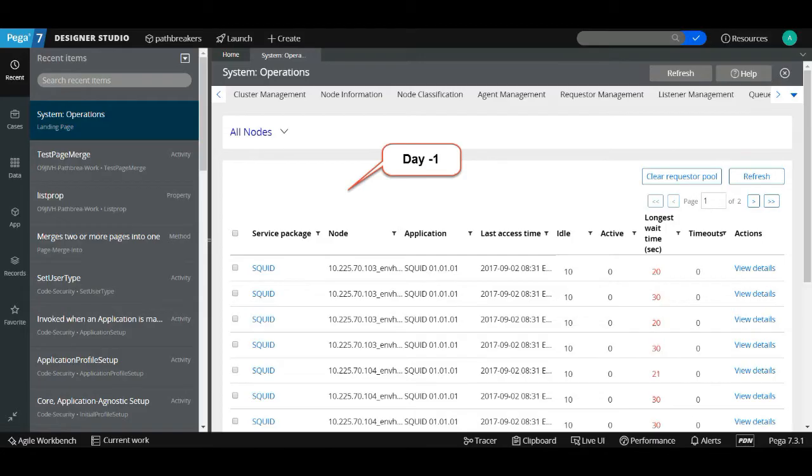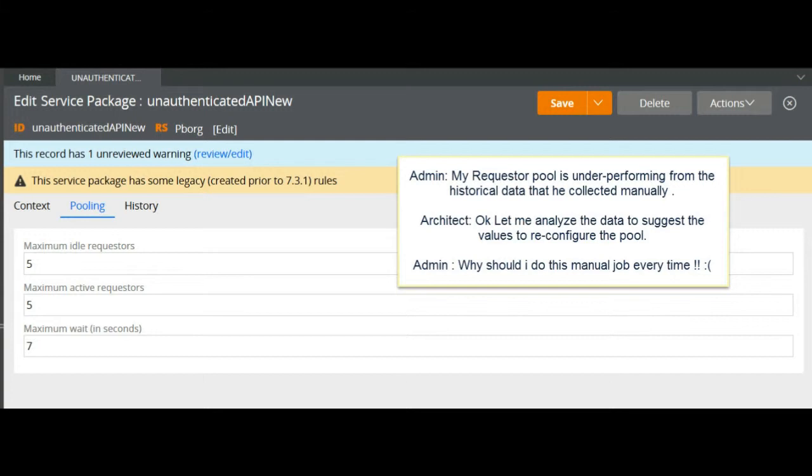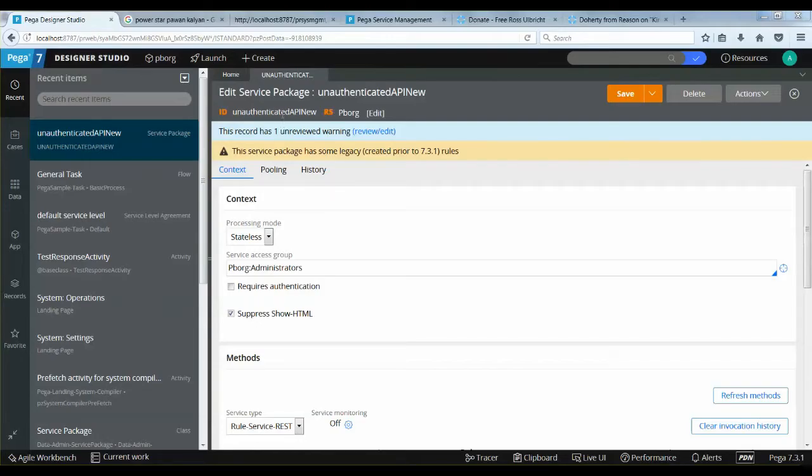Imagine an admin visiting the requester pool landing page every day to historically analyze the data. To reconfigure the pool settings, he should take the expert opinion of either an architect or do it himself based on past trends of requester pool performance.